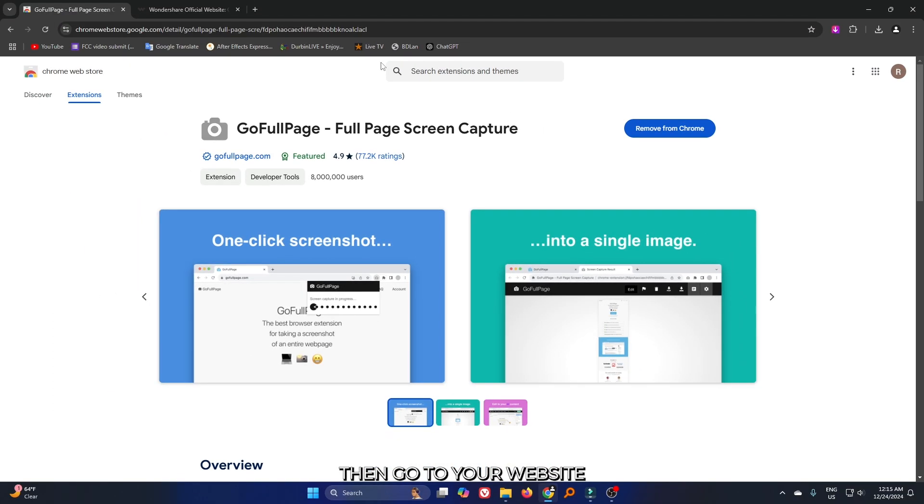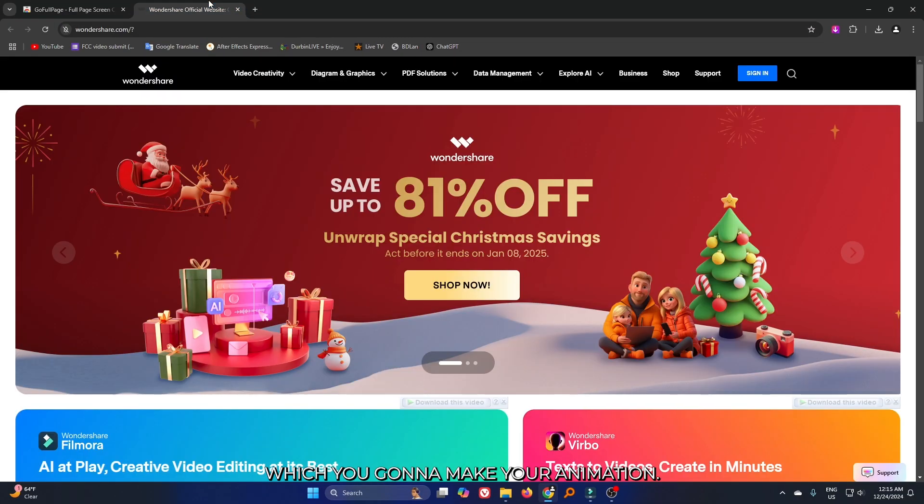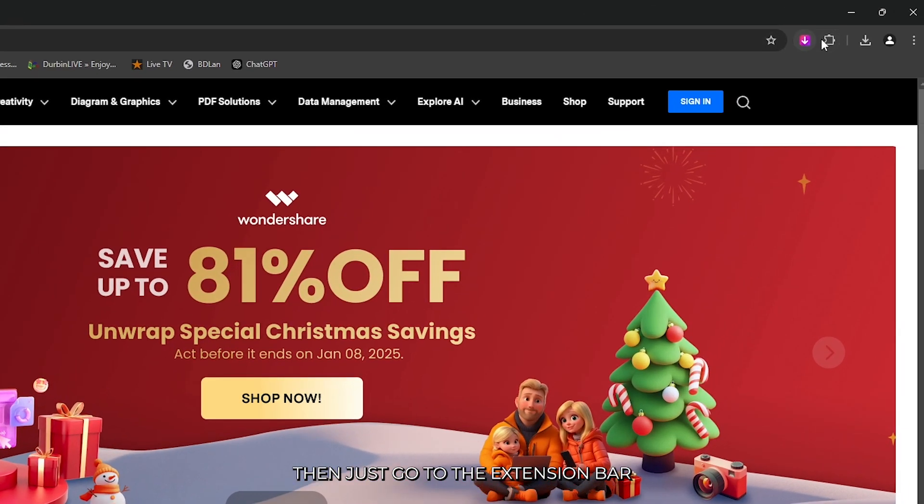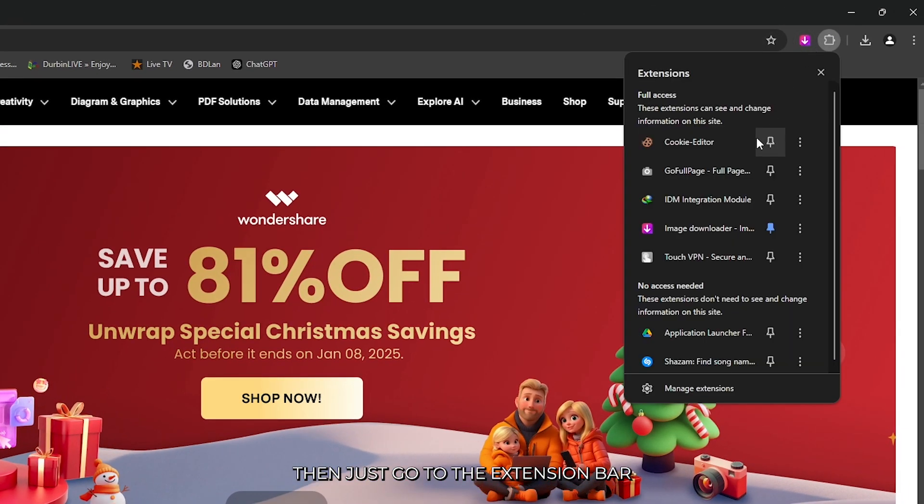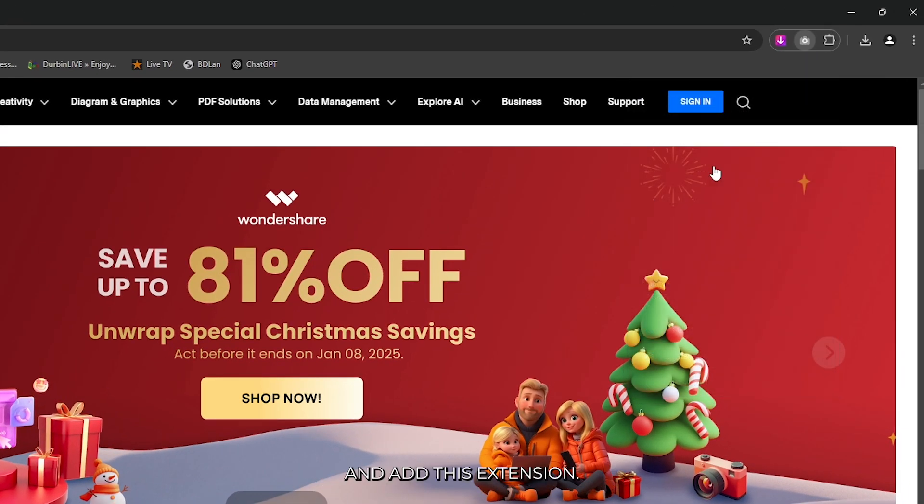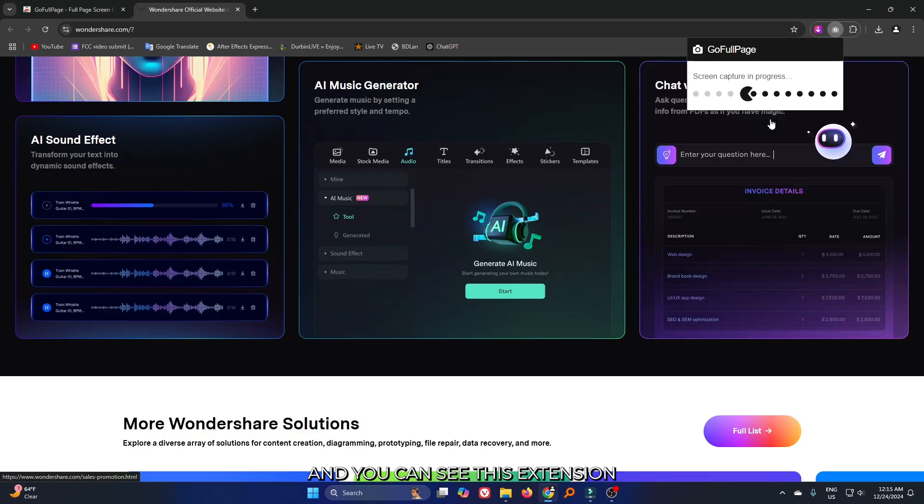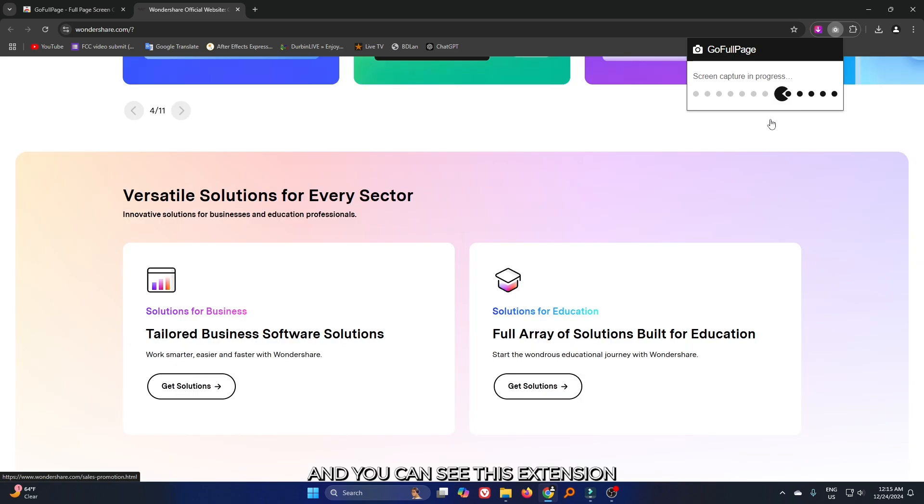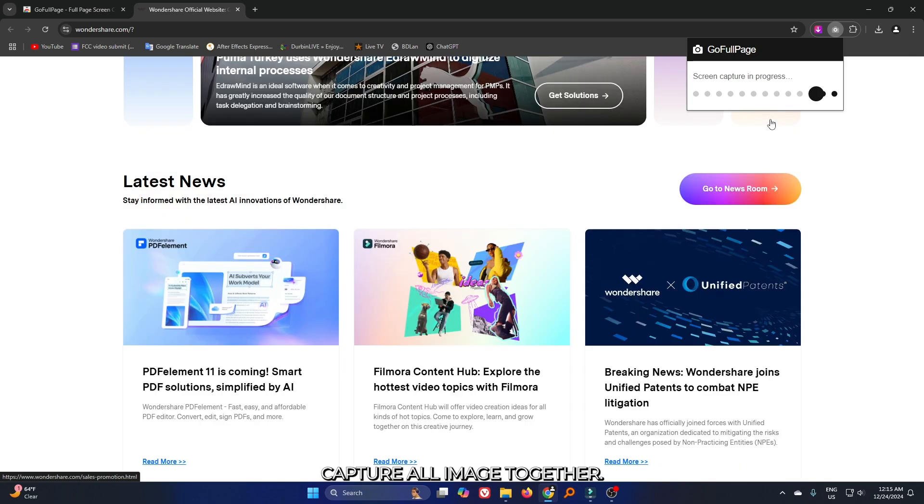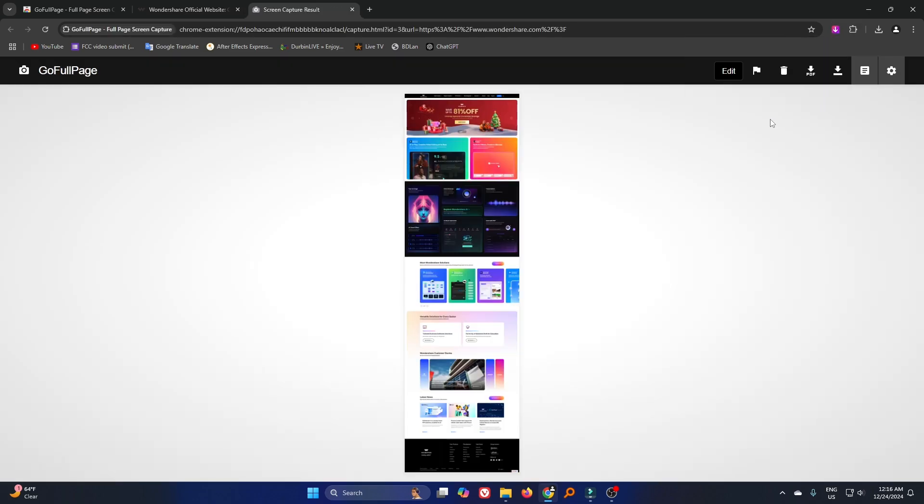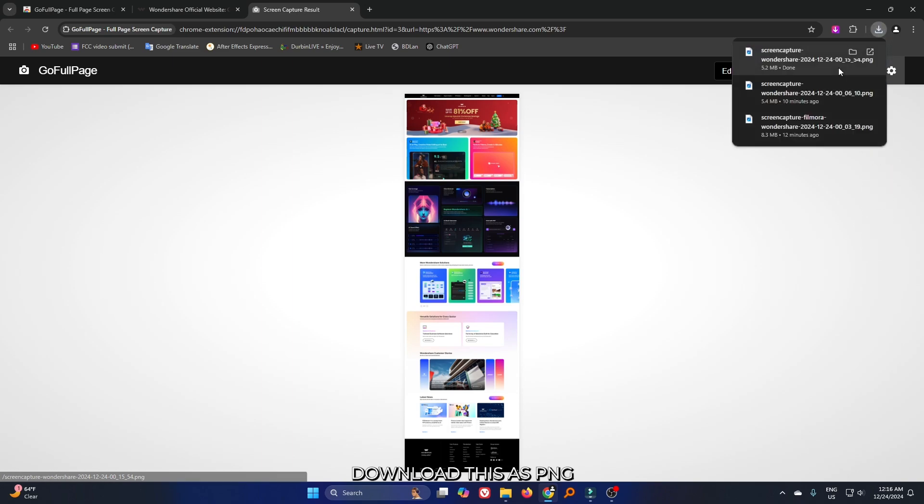Then go to your website which you're going to make your animation on. Go to the extension bar and activate this extension. You can see this extension captures all images together. After that, download this as PNG.